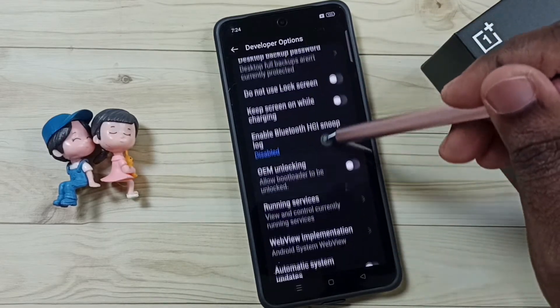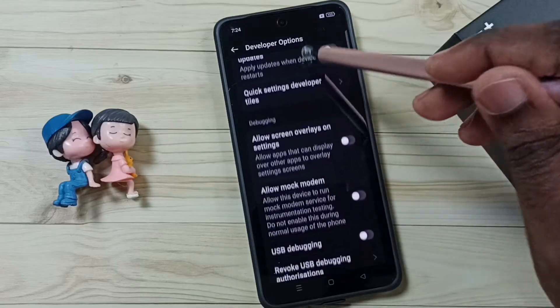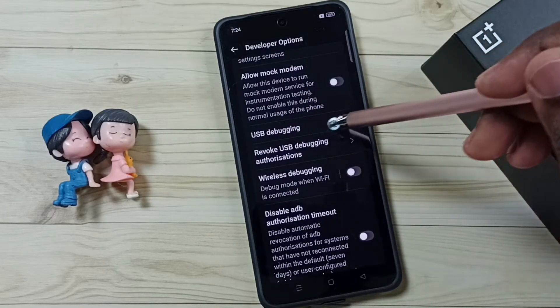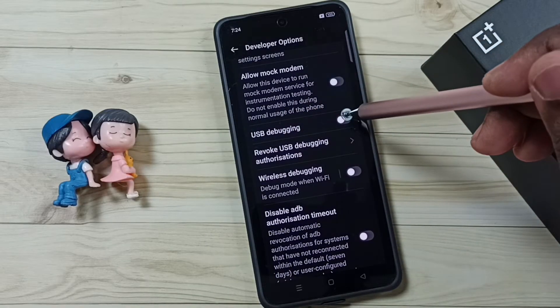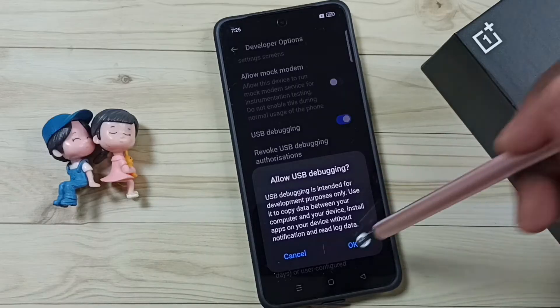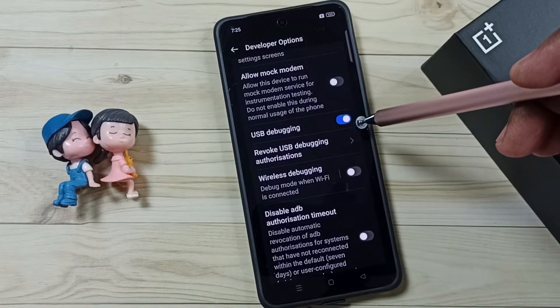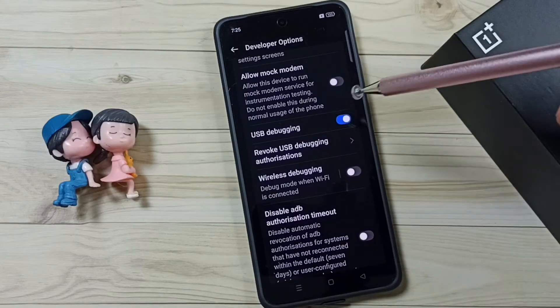From this list, let me select one option. I am going to select USB debugging. Let me enable it — tap here and tap on OK. Now I have enabled USB debugging mode.